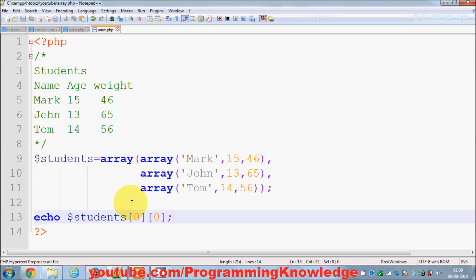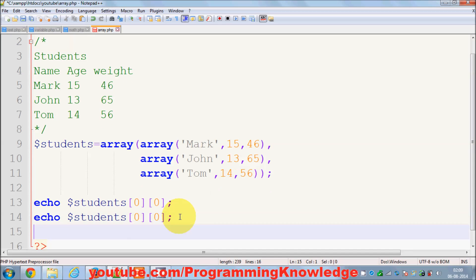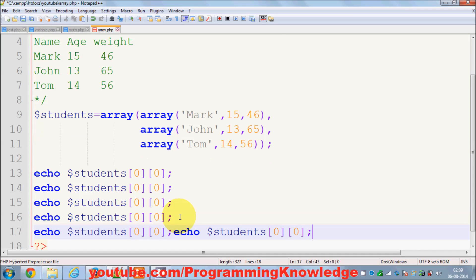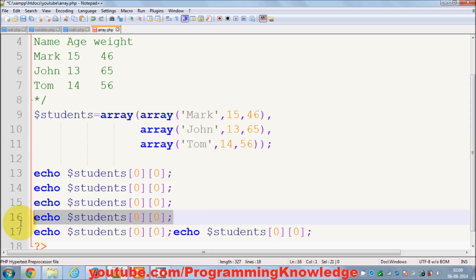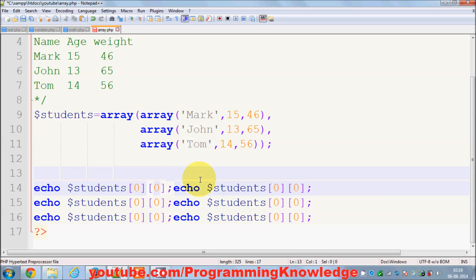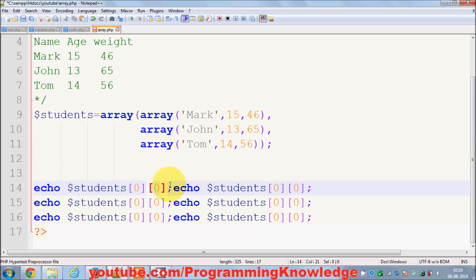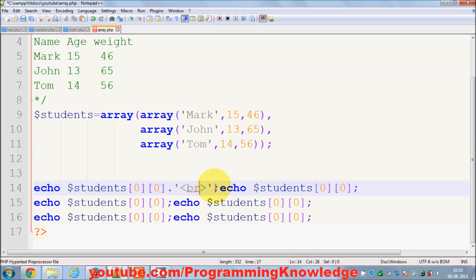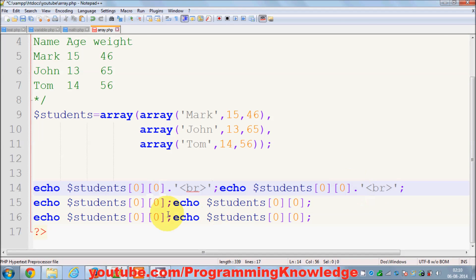Let's print this and you will see the name Mark. In the same way you can print out all the values. I've provided a semicolon so they will not clash. I can also give a concatenation symbol and add a line break so that everything is printed on a different line.